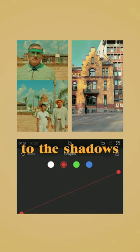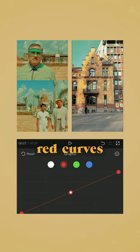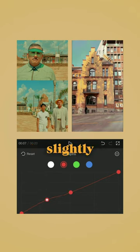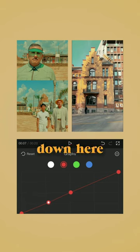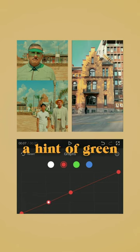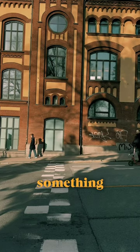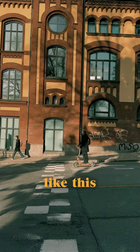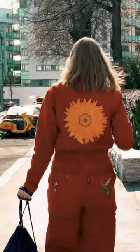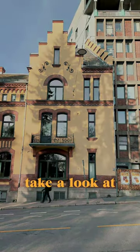To add greens to the shadows, we'll go into curves and in the red channel add a point to the center and drag slightly down until we get just a hint of green. Now do some basic edits and you'll end up with something like this, so let's take a look at the final result.